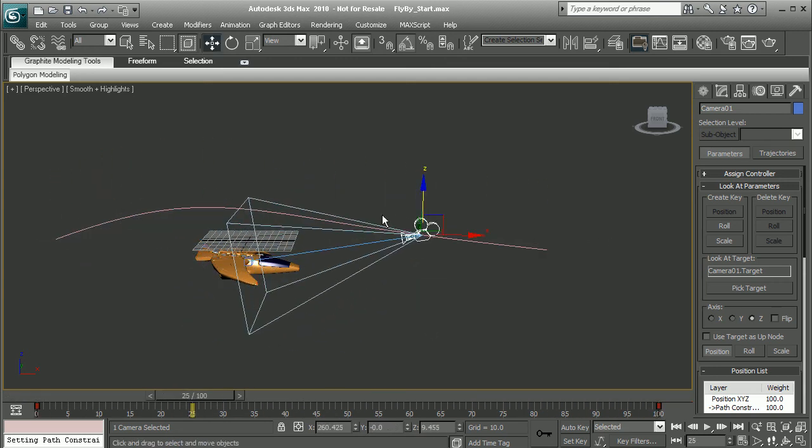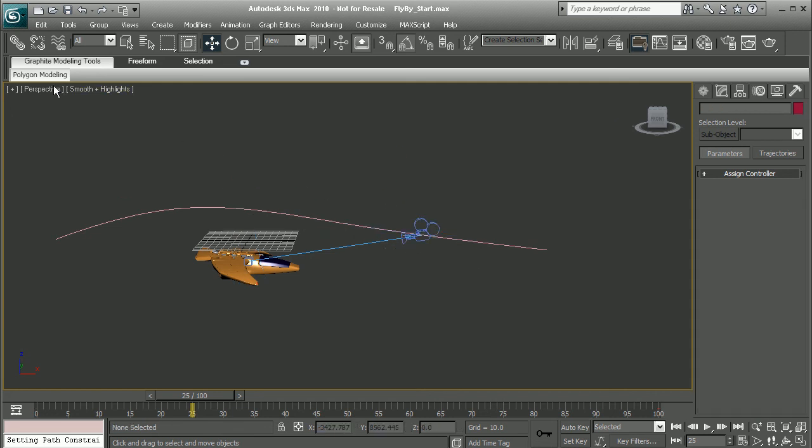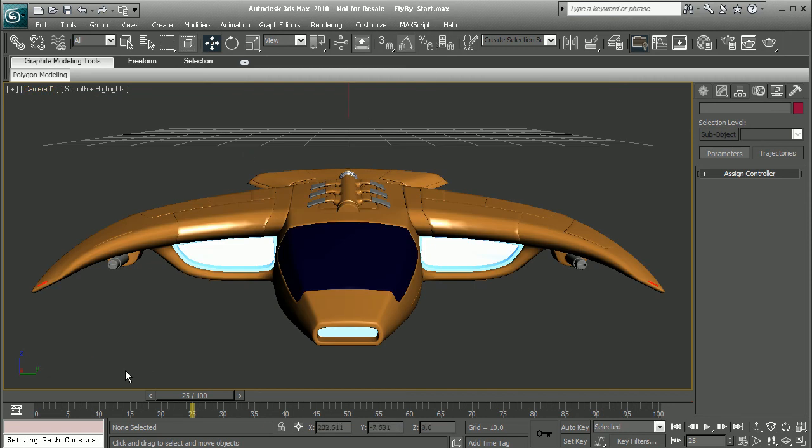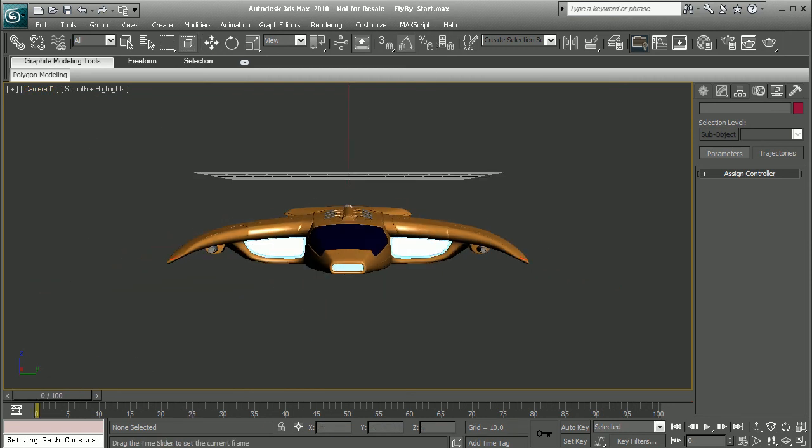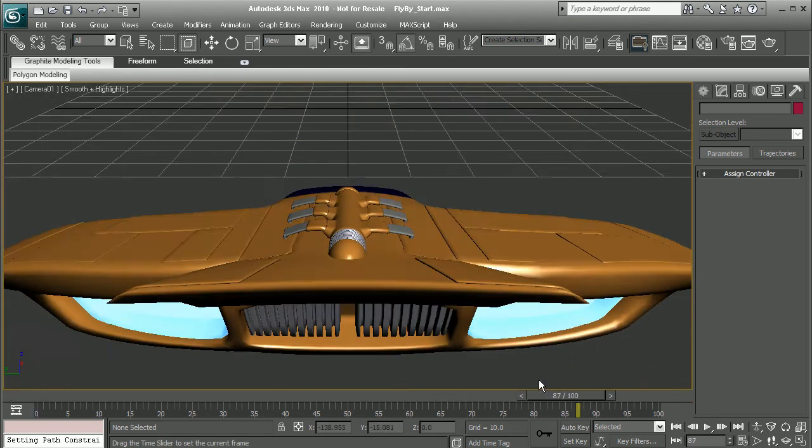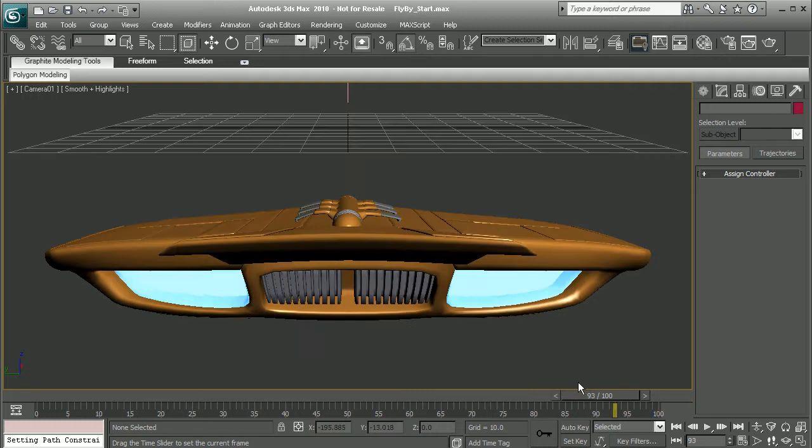Now if we wanted to see what it looks like through this camera, we can simply switch our camera up here. Let's switch this to camera one. We can see what our flyby animation looks like.